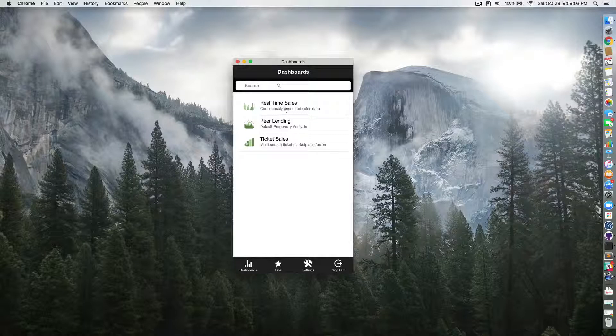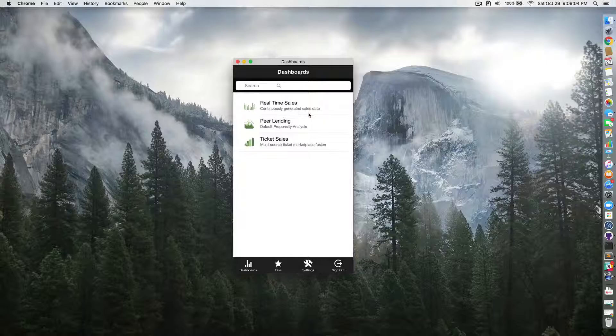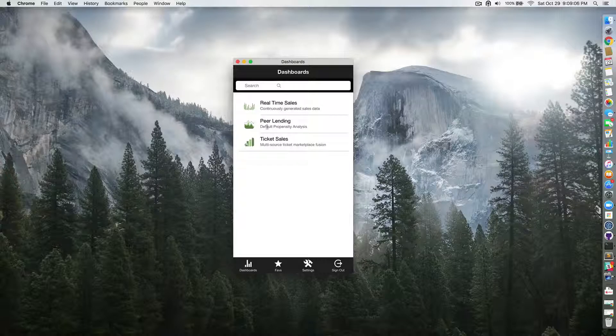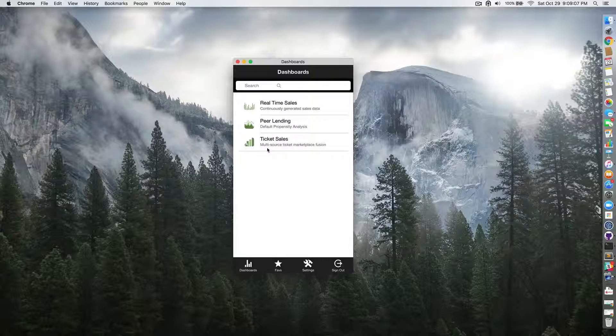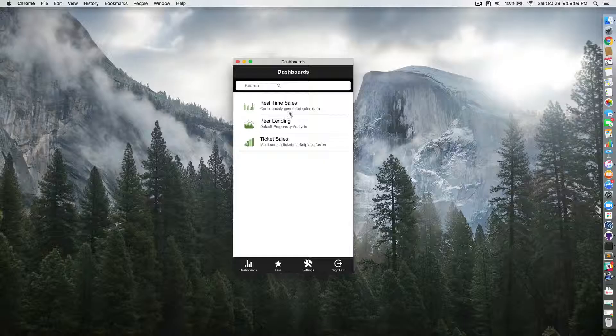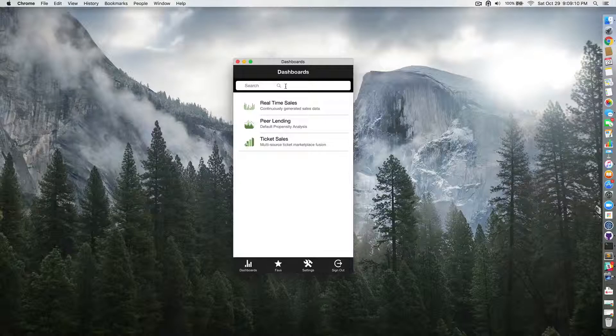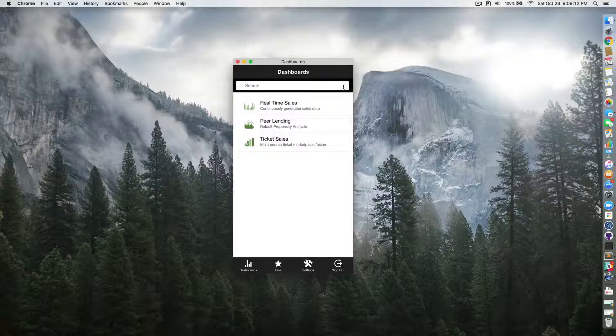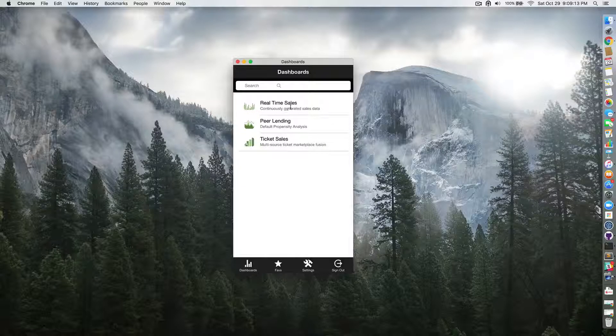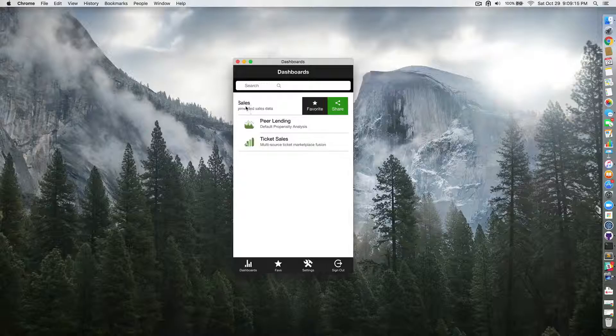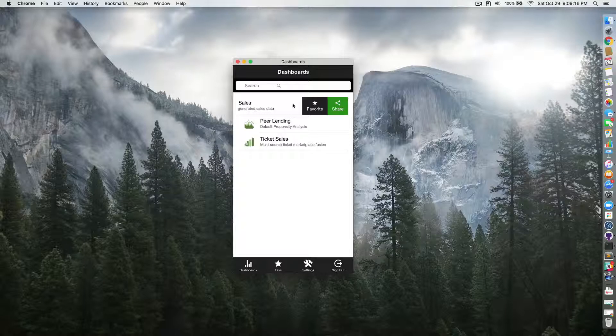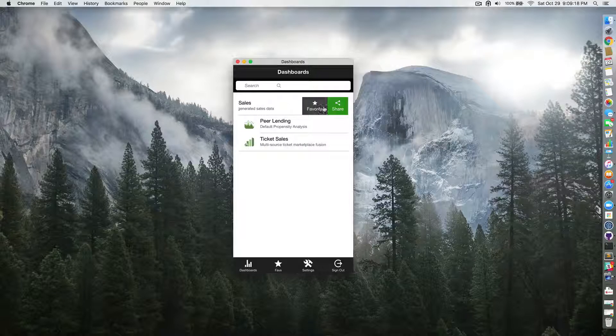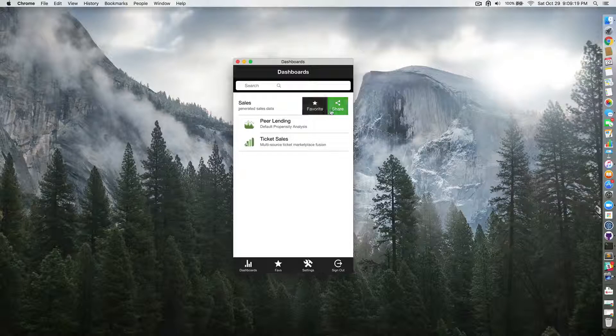The original application rendered three dashboards: real-time sales, peer lending, and ticket sales. We added a dashboard search bar and favorite and share options that you can see when sliding dashboard items to the left.